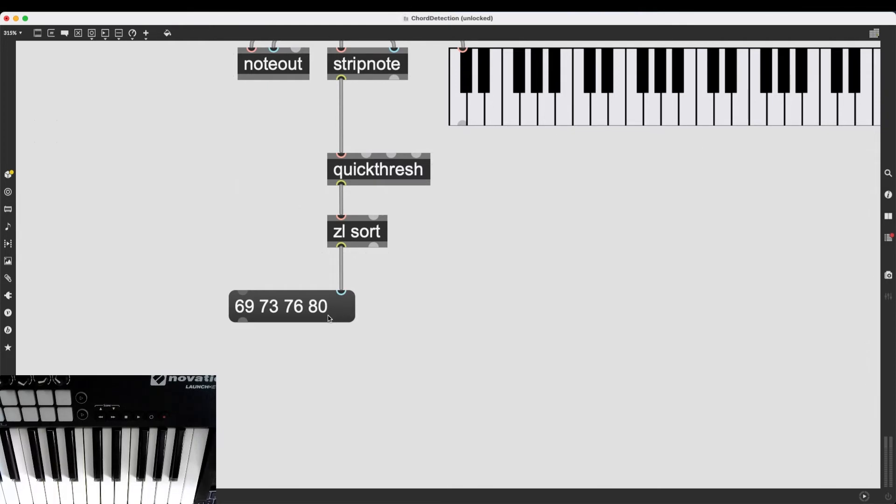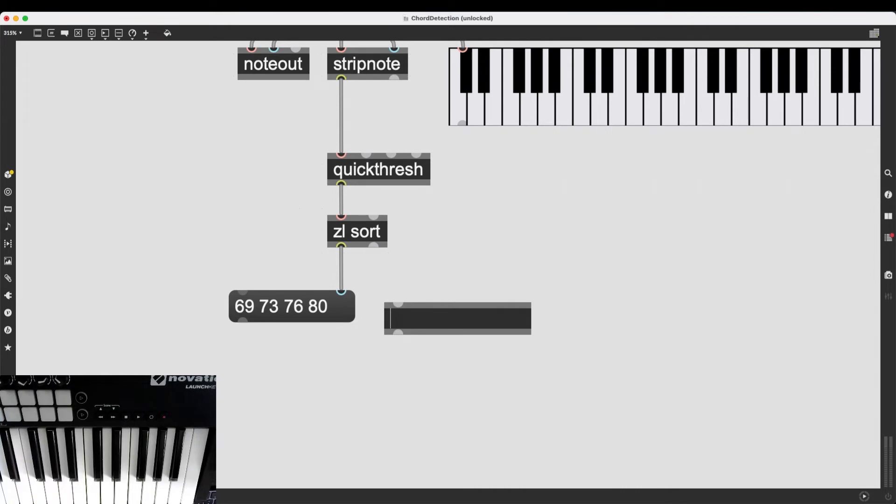Okay, so again, we have a list processing problem. I want to get this first element of my chord. And again, if you don't know how to do this, you can always type zl. You can right-click the help file.